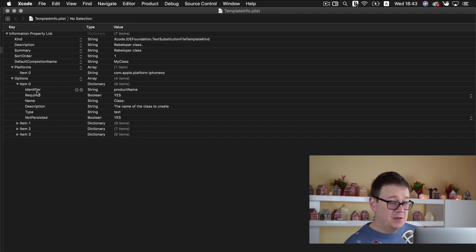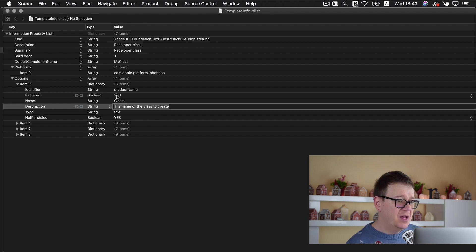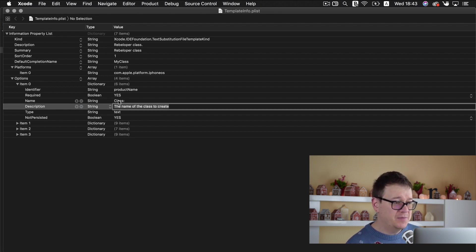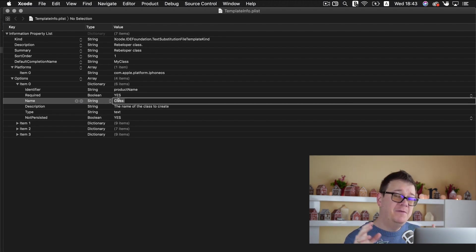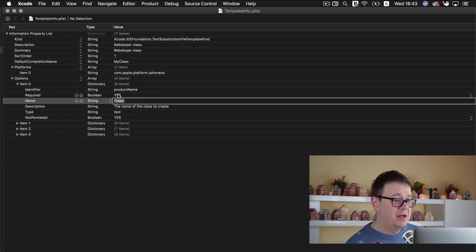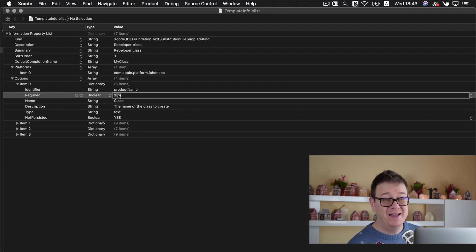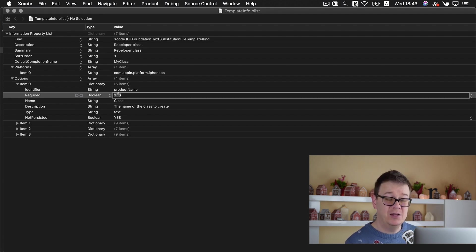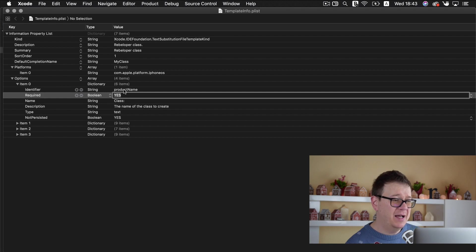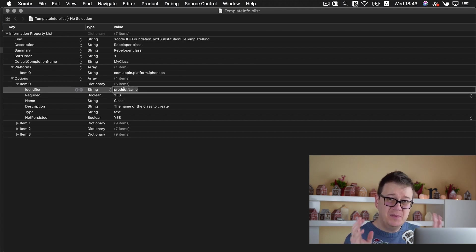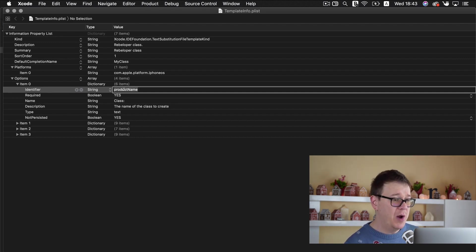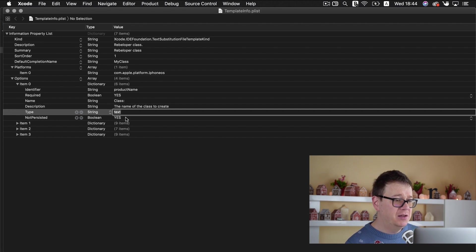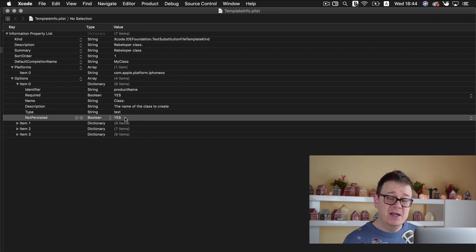And under options let's take a look at these items. So for the first item item 0 we need to have the name of the class to create. This is the description and the name is appearing before the text that we actually want to implement in there. So required it is required if you set this to no then it will not be required. Make sure that the identifier is product name or something that you remember that you can use later down the road and I will show you where. It is of type text and not persistent is persisted is set to yes.